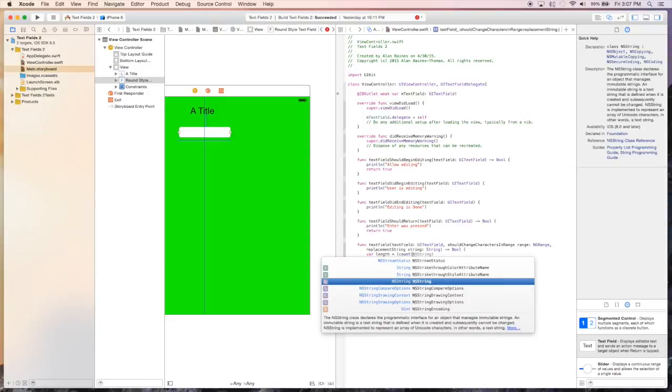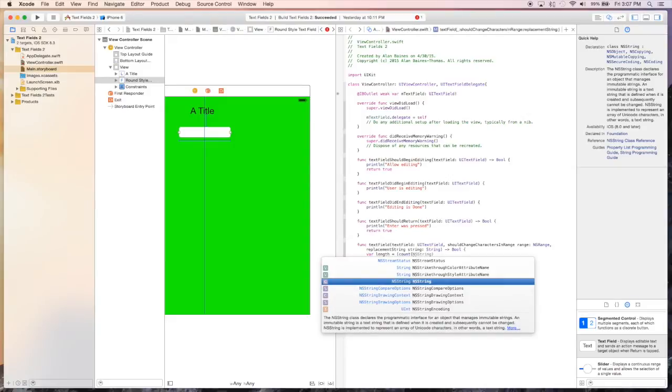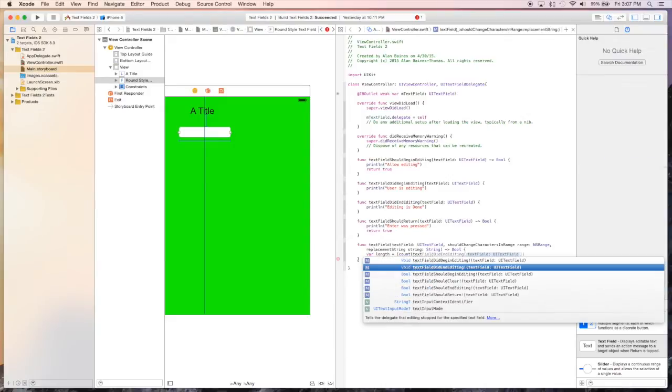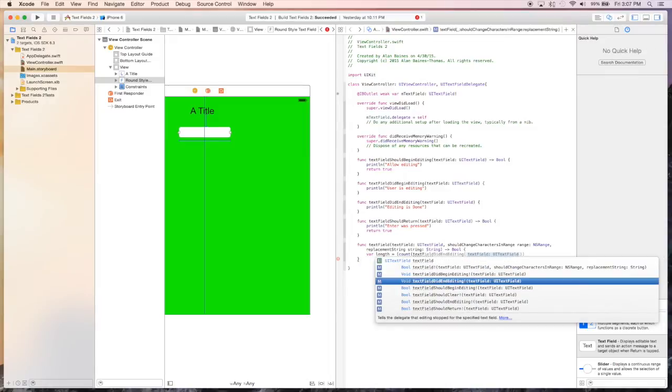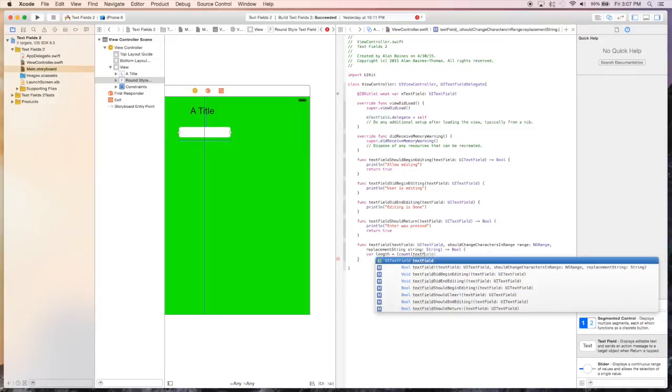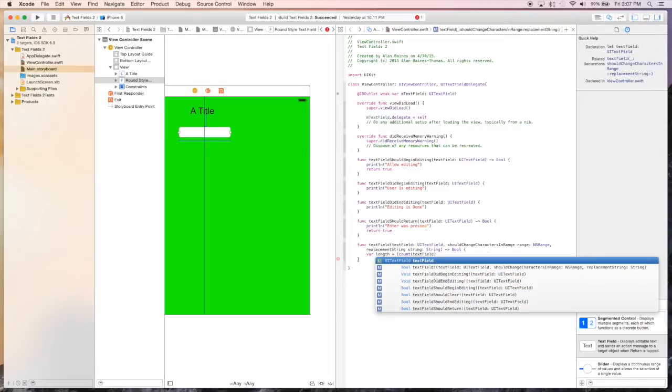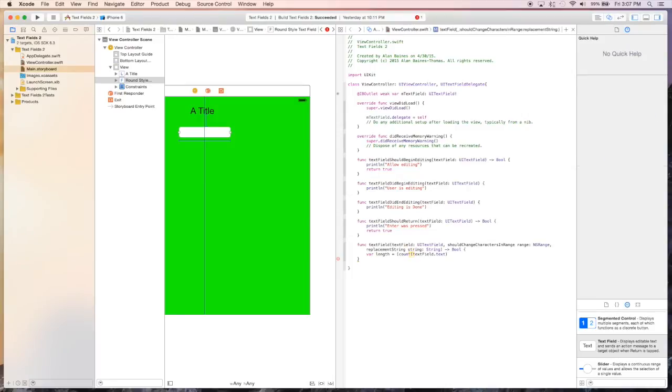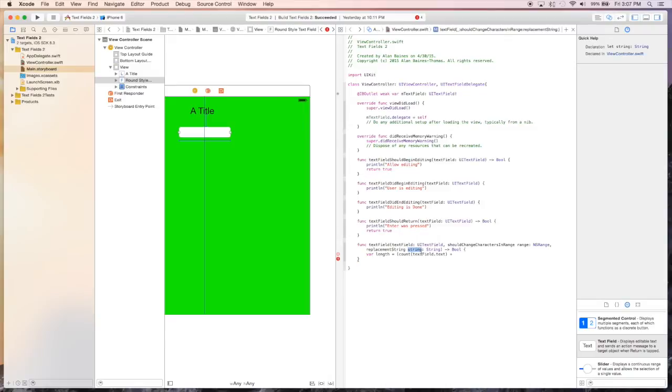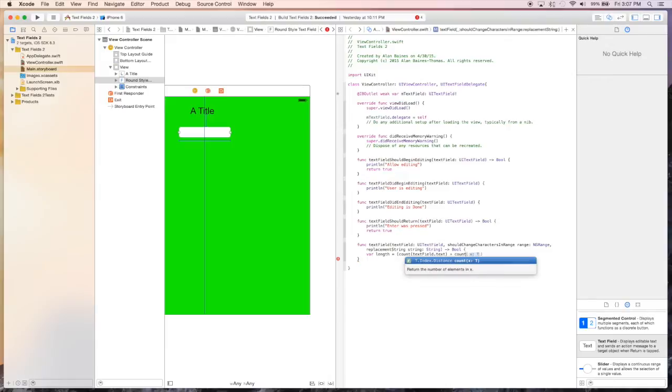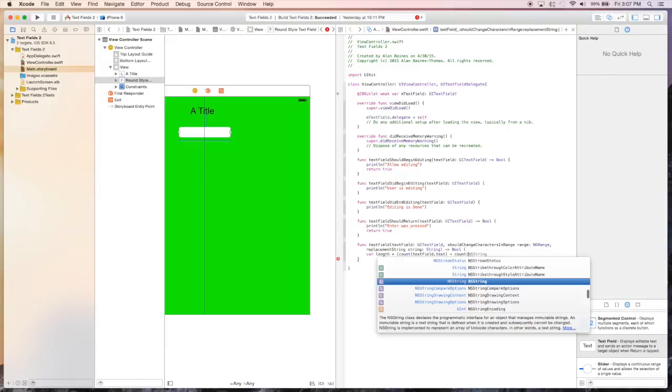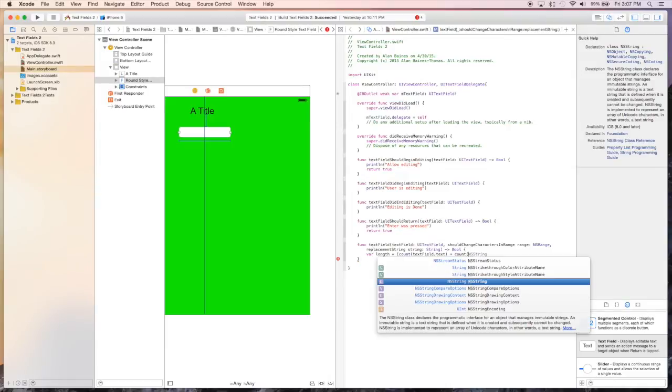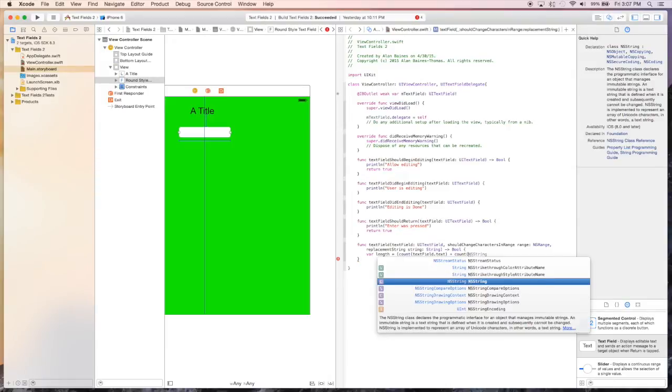So text field dot text, plus the string is actually right here, is actually the next character. So this is called every time they try to change a different input. So we want to add what they're going to add to it. So we'll also say count again, and this time it'll be string.